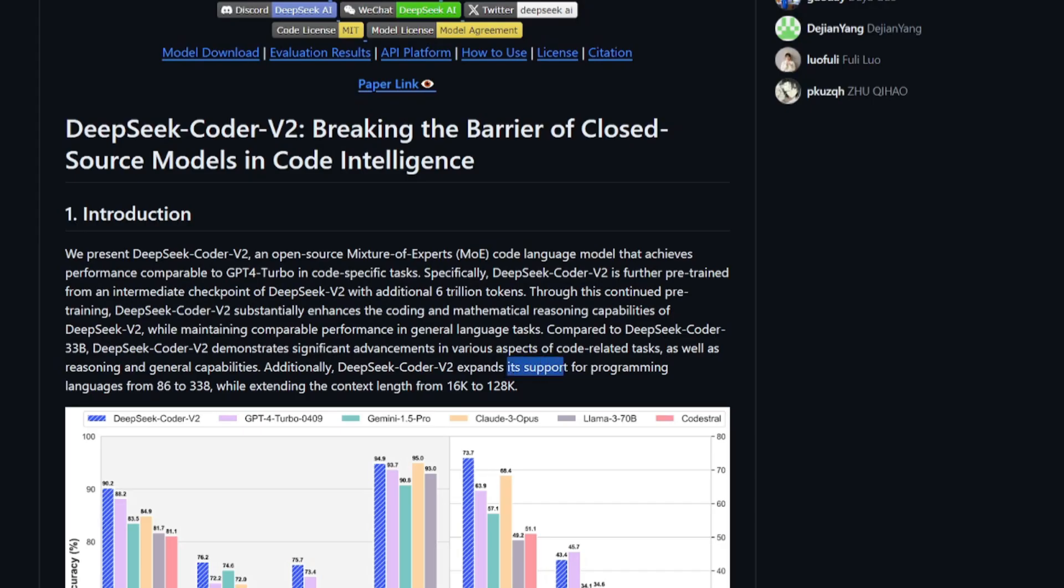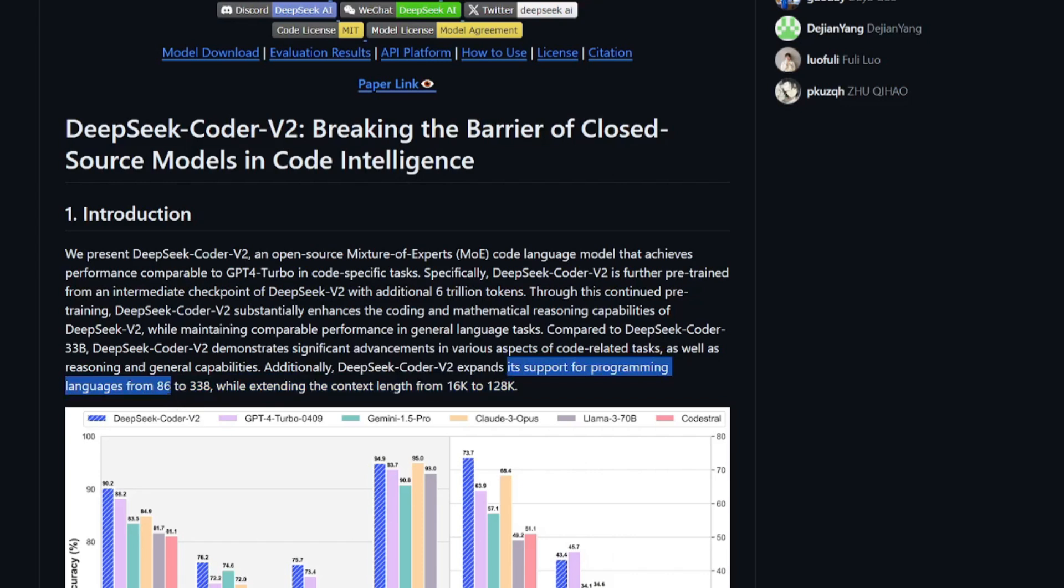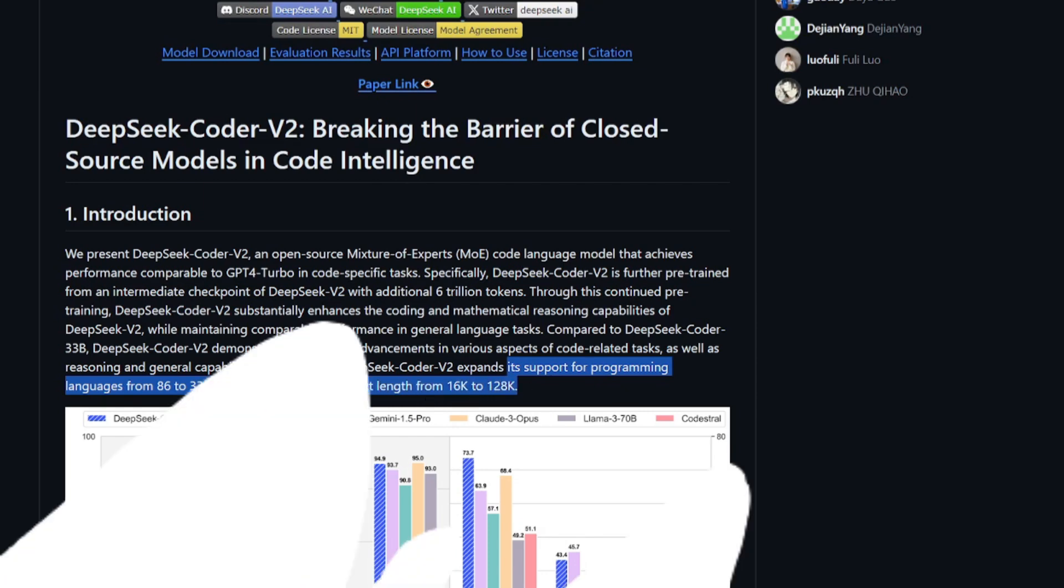It expands its support for programming languages from 86 to 338 programming languages while extending the context length from 16k to 128k.